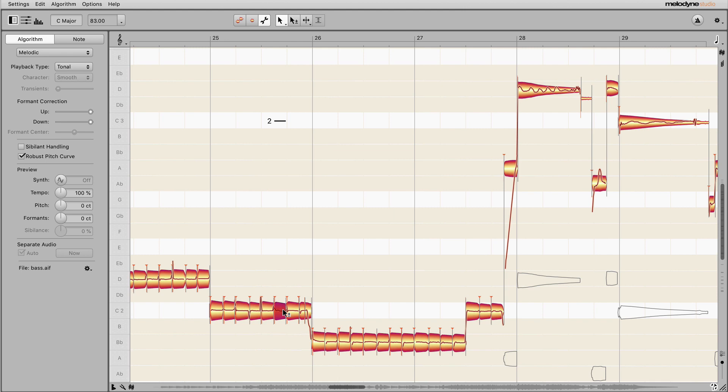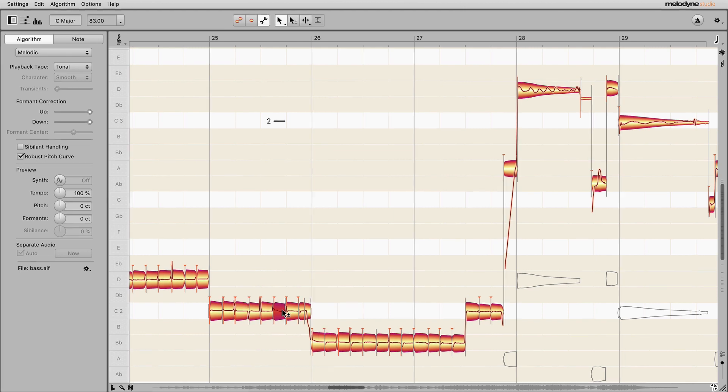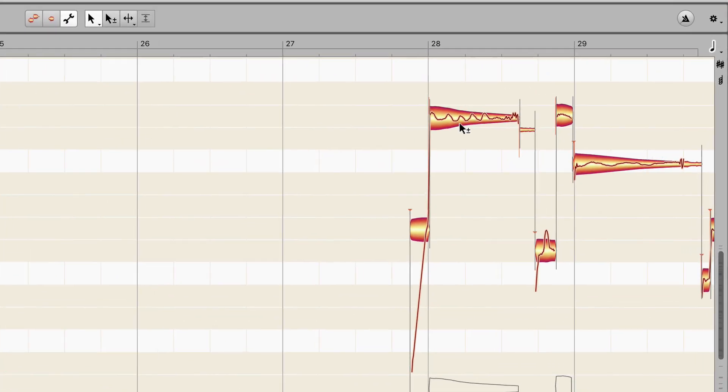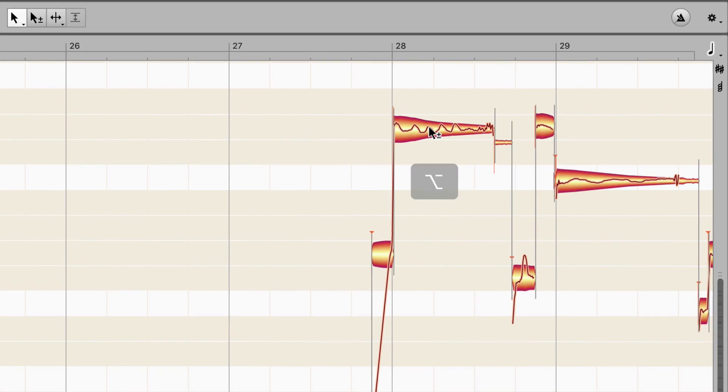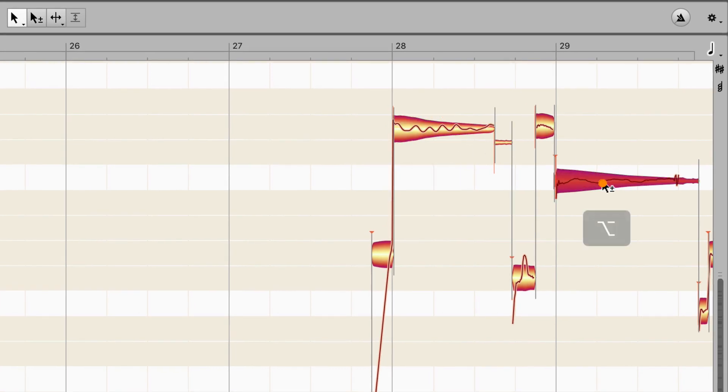As an alternative to moving the blobs about, you can trigger a recalculation of the pitch curve by ALT double clicking.